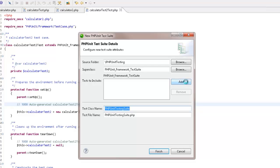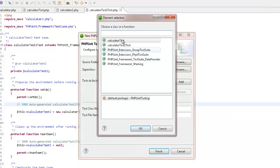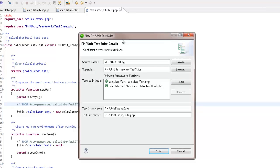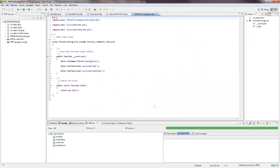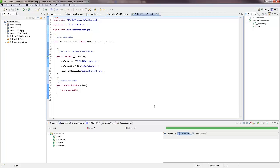I'm then going to add the elements to be tested. After clicking Finish, a new calculator suite file is created, integrating both tests into one file.